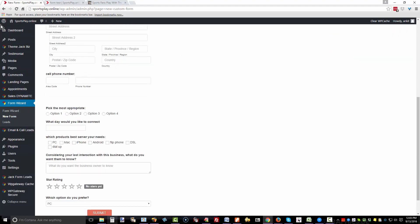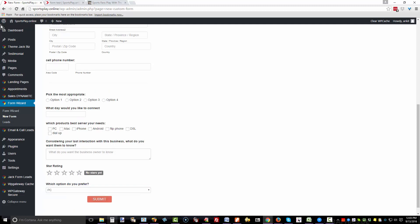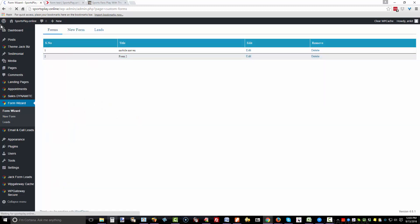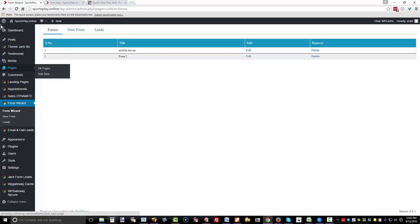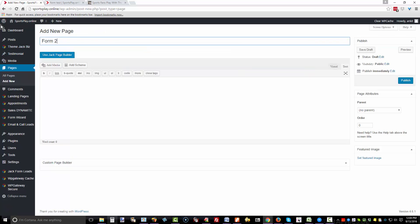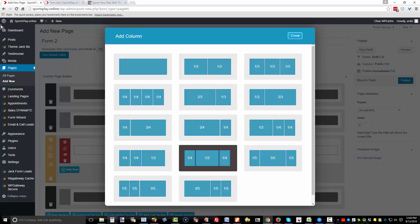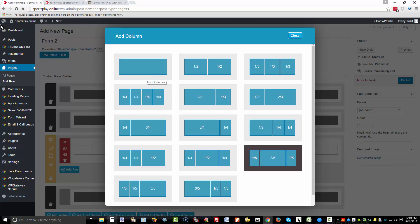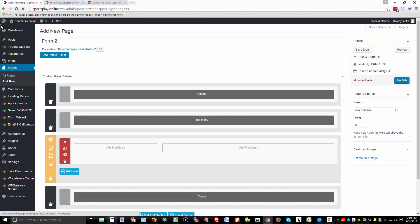Here's our submit button and we're going to save our form. Now we'll go to Pages, Add New, and then use Jack Page Builder. Now the columns that you add determine the width of your form. I like things to be a little more compact, and I frequently choose the three-fifths, one-fifth, or two-thirds, one-third. If you wanted to put a sidebar beside your form, you could do that. Maybe I will, and we'll add a module.